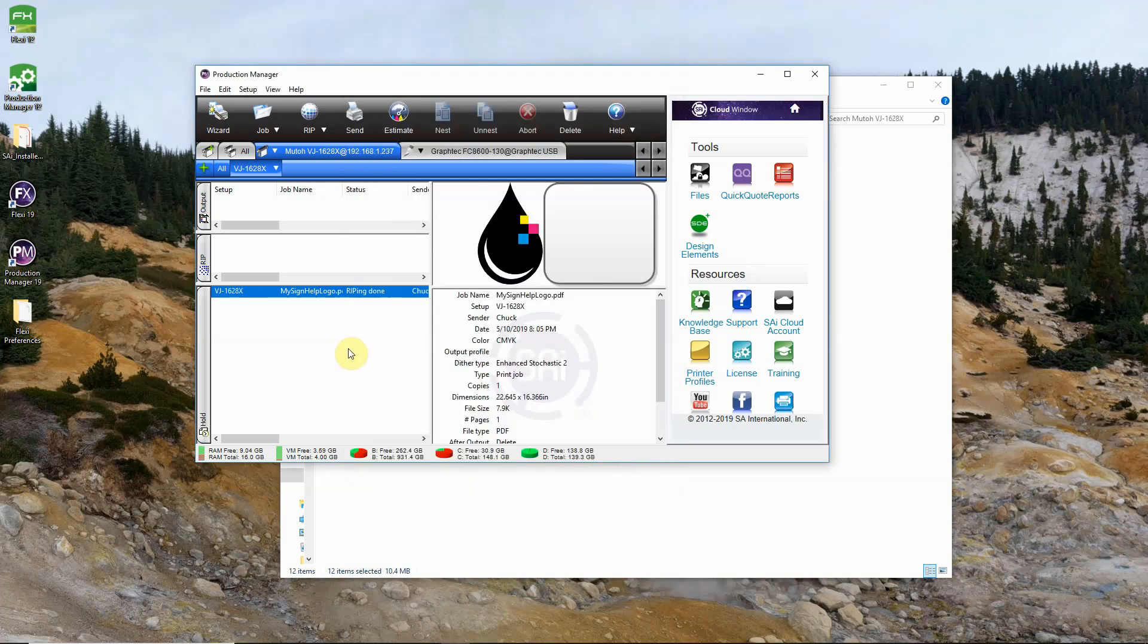So from there we pretty much got everything carried over. Then we're ready to use Flexi in Production Manager. I hope you found this video helpful.